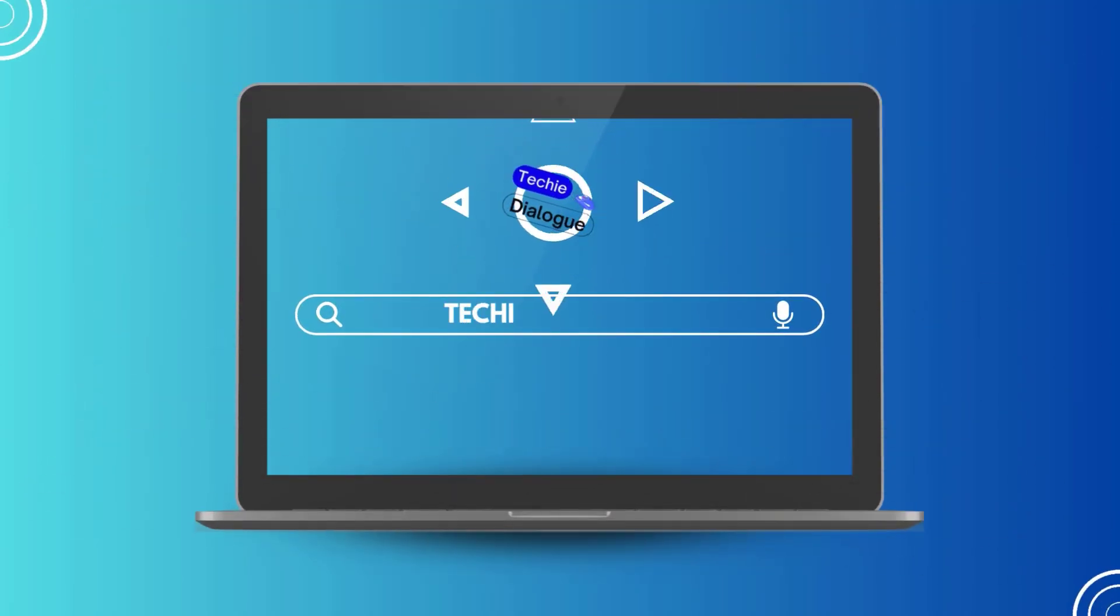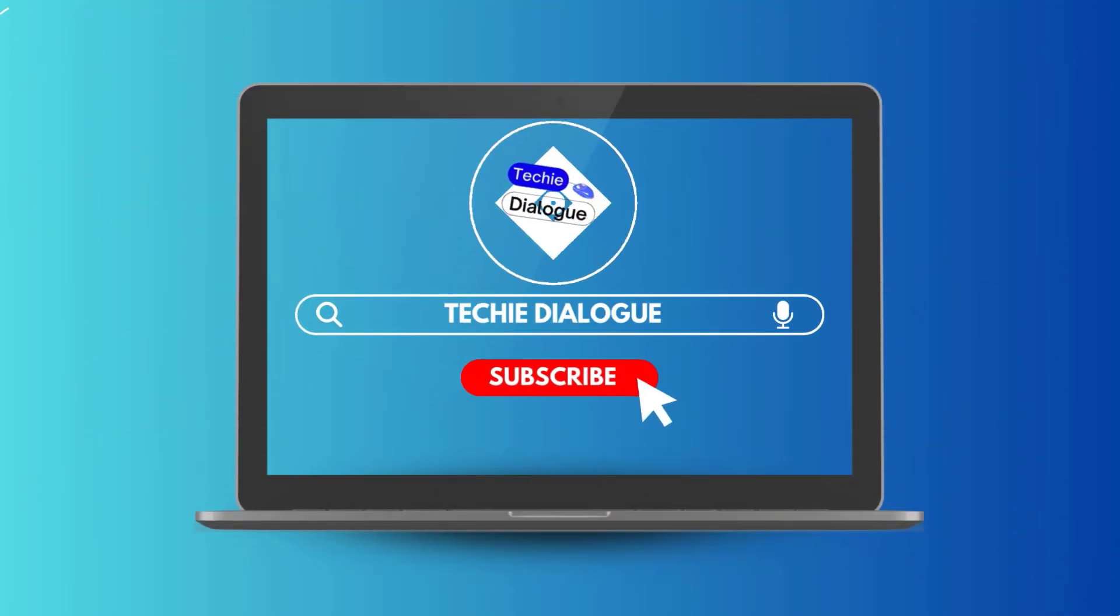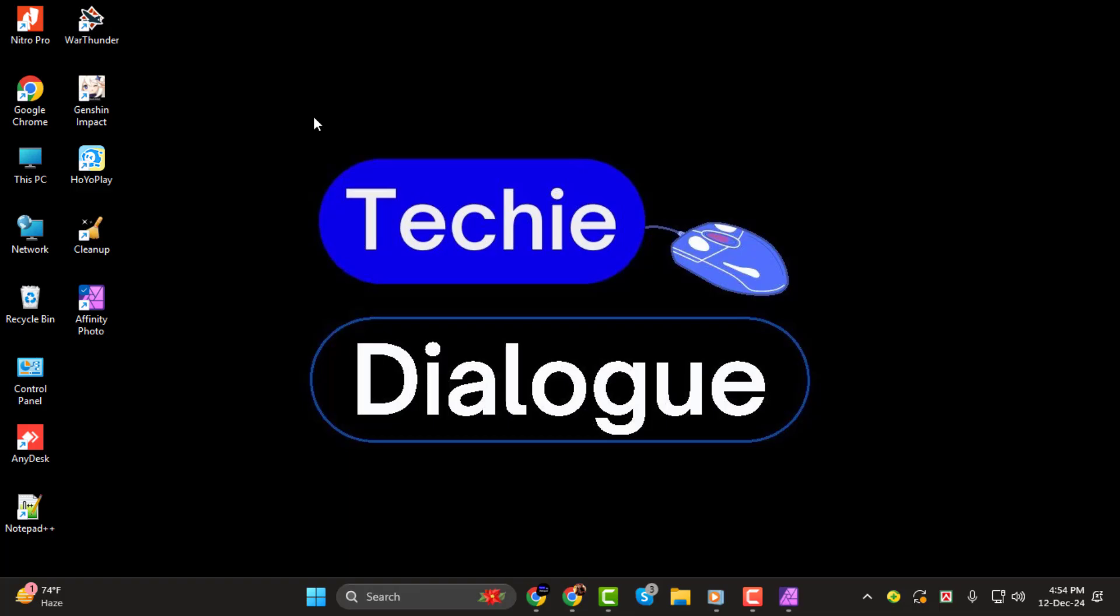Hi everyone! Welcome back to Techie Dialogue. In today's tutorial, I'll guide you through how to remove a background in Affinity Photo 2 step by step.